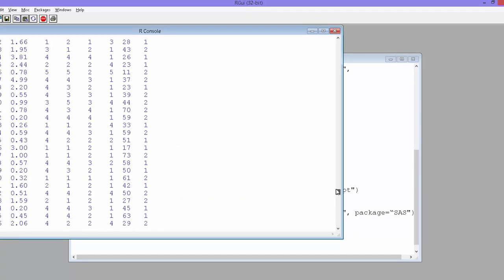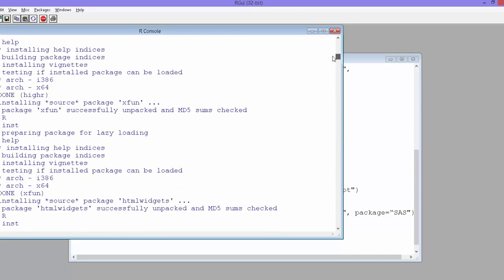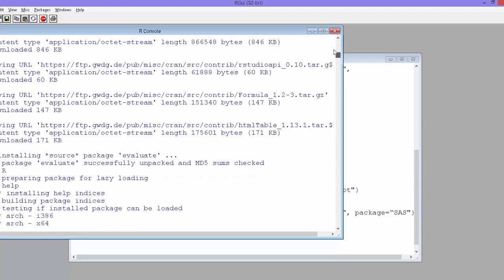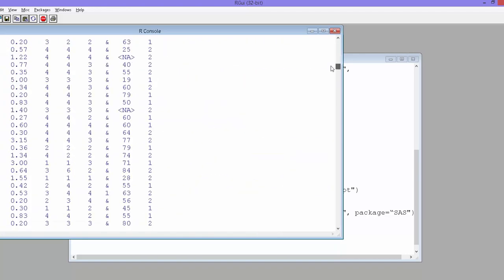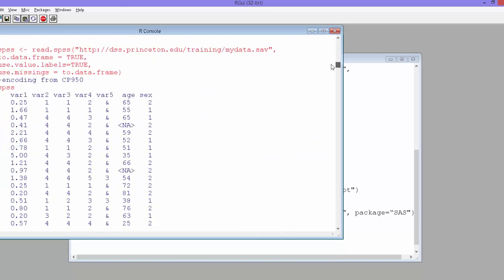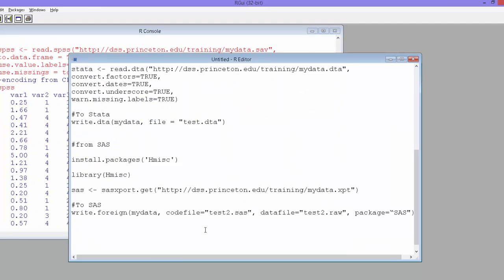So this is the data we have just imported to R and the file initially was in SAS. Similarly, you can also export the R data to SAS files.